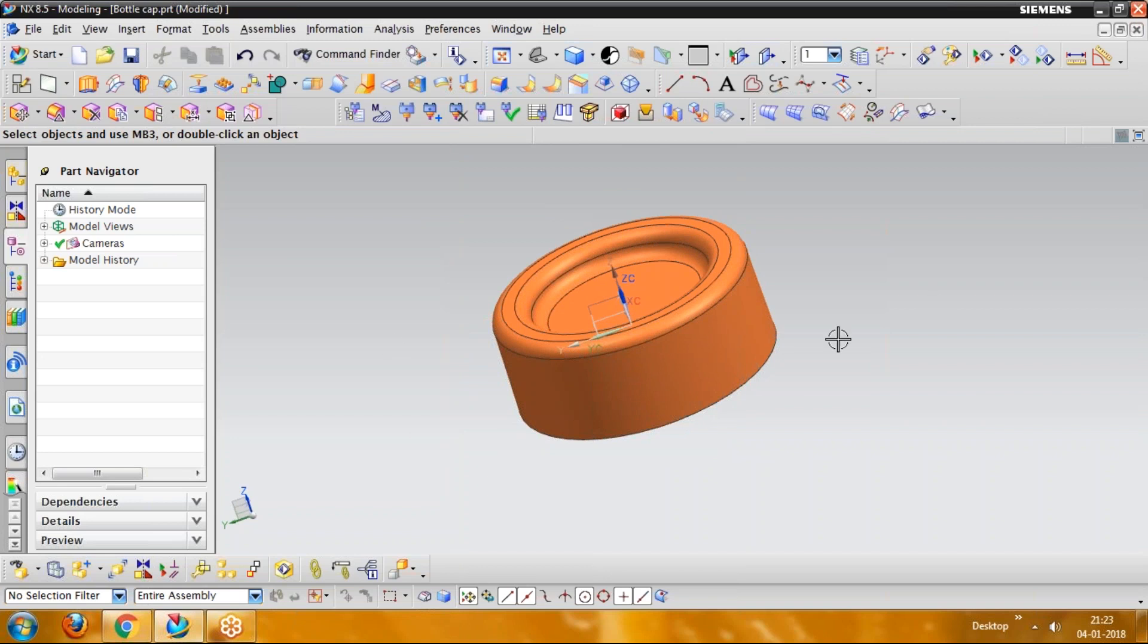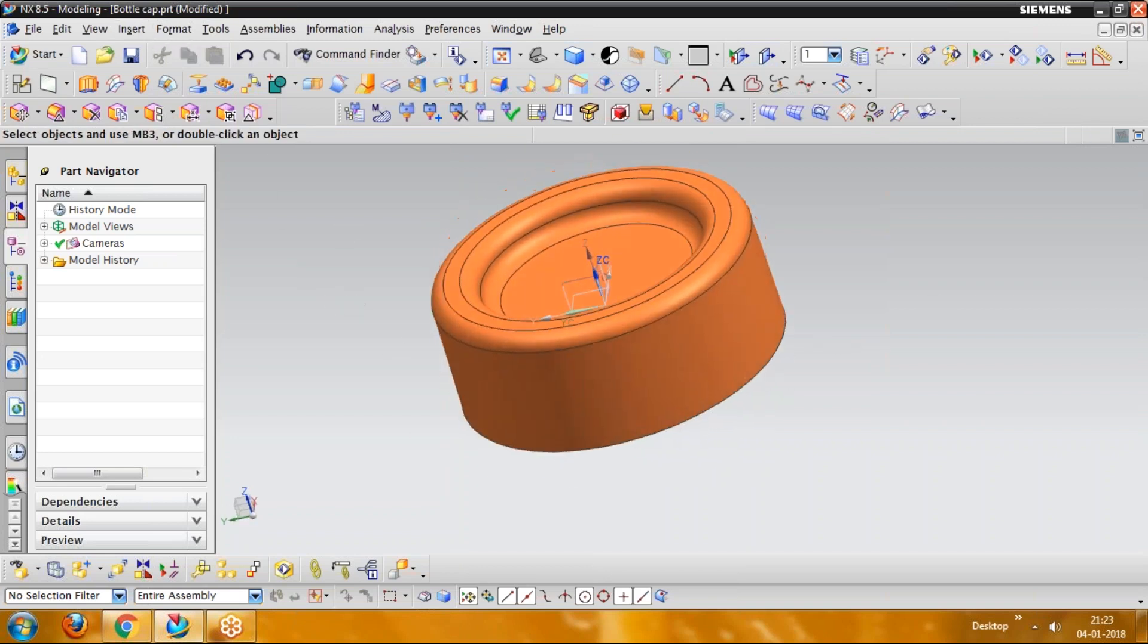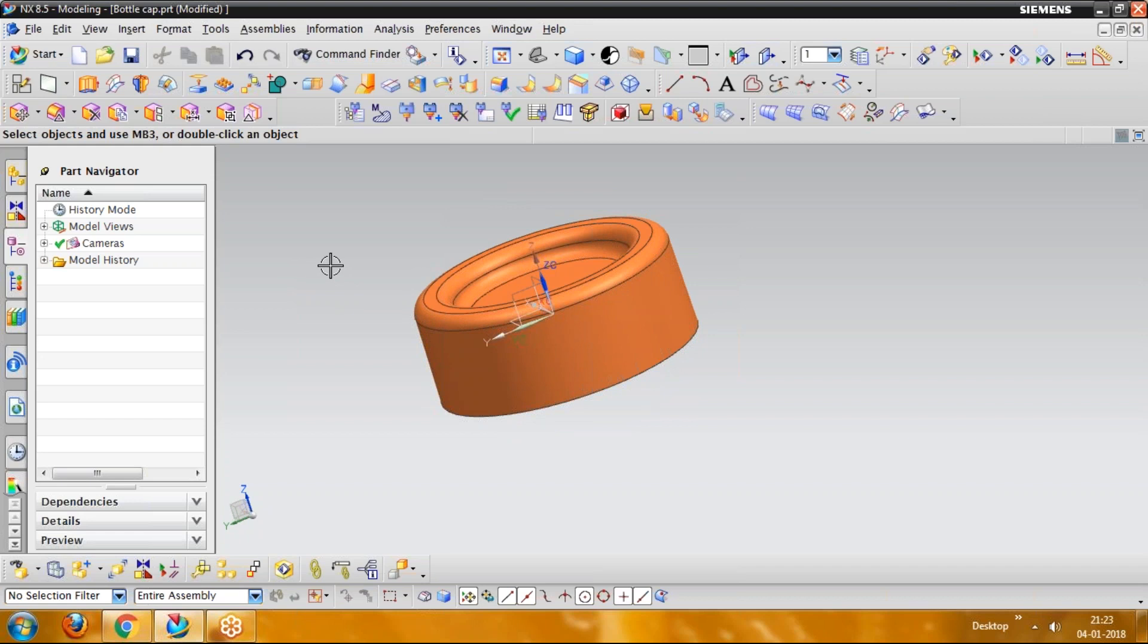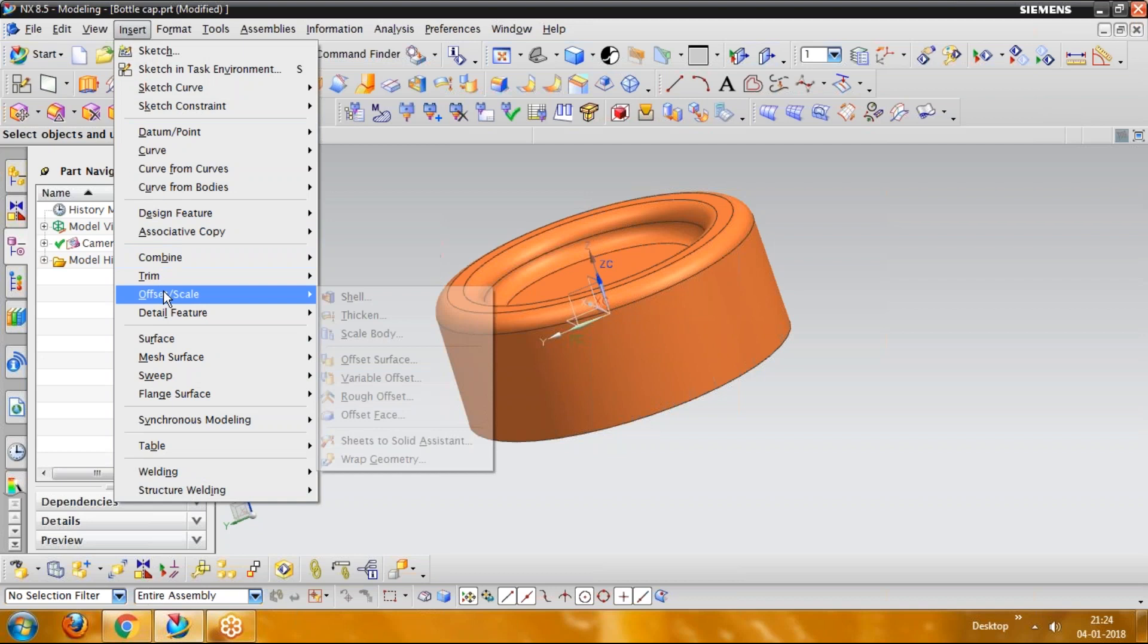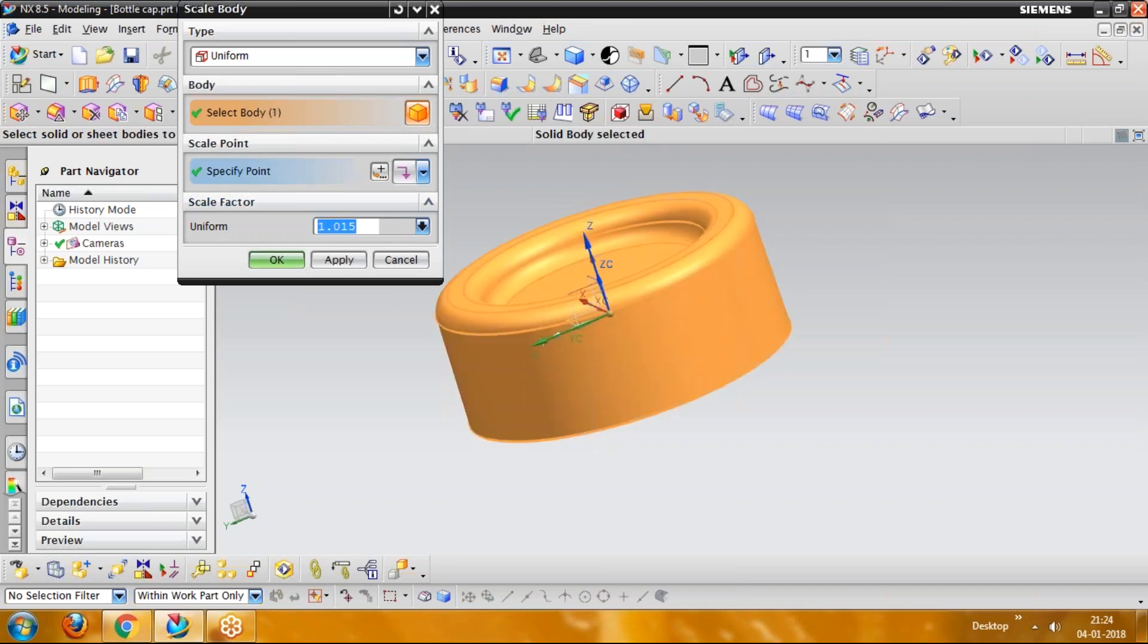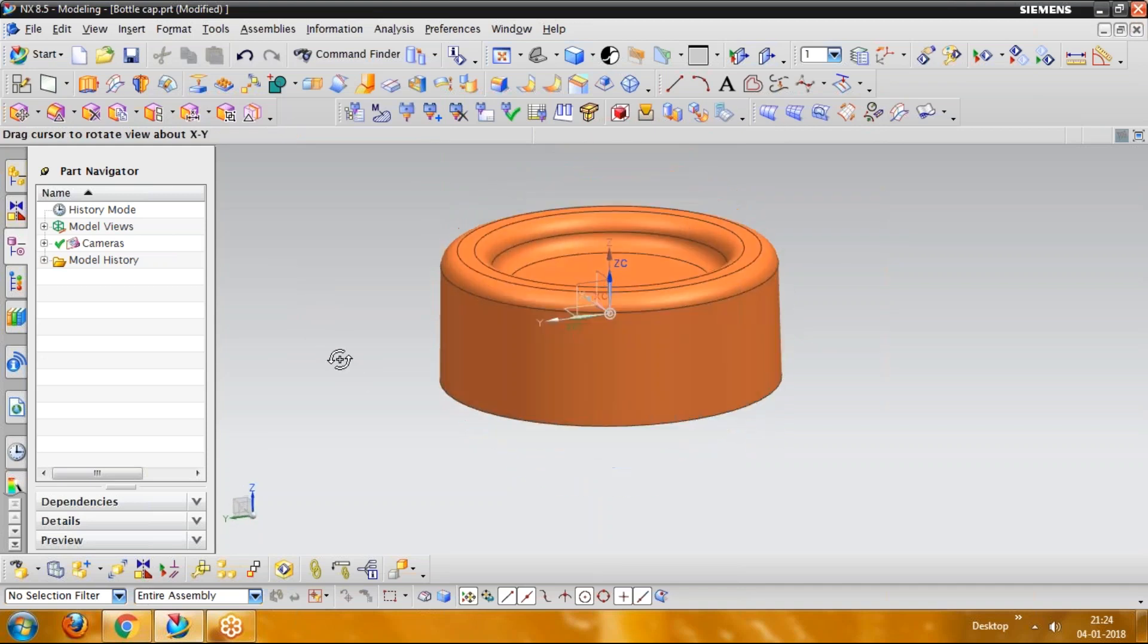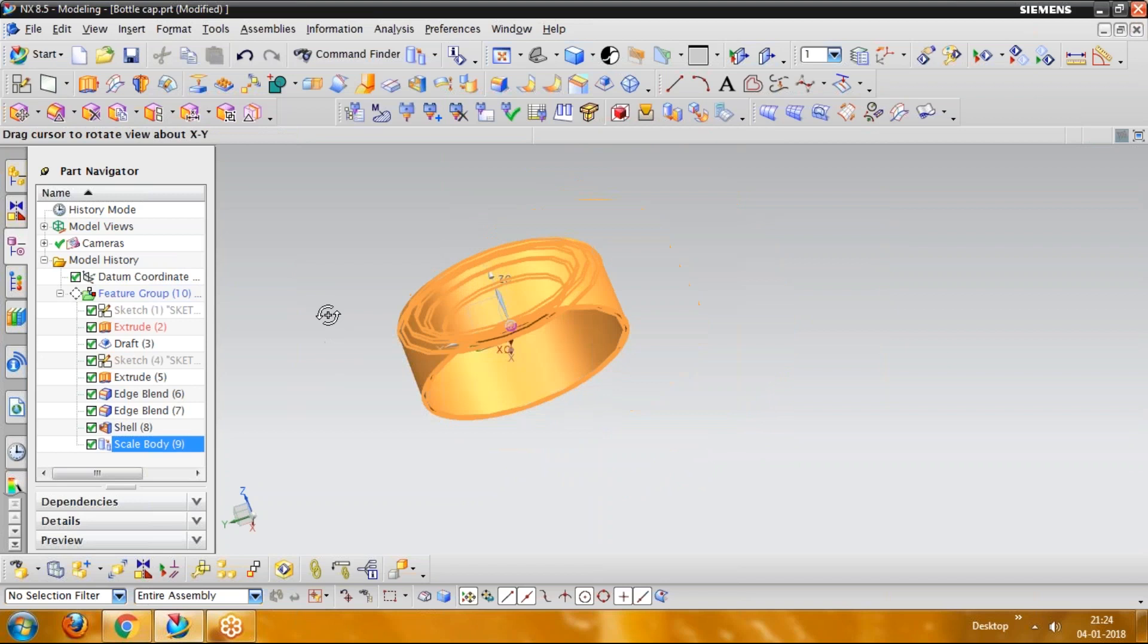Now we are going to work on scaling a body. Next step will be scaling a body. So we are adding a shrinkage value to this component. Because whenever we are working on plastic component, we have to assign some shrinkage value. So here I am assigning 1.5% of shrinkage value to the existing component. So we are going to work on insert. Here offset and scale component will be available. I am giving scaling a body. And here already we have assigned a uniform scaling which is 1.015. That is 1.5% to the existing value. And here I am just selecting this body and done. So body has been scaled up. You can see that has been added to here, scaled body.